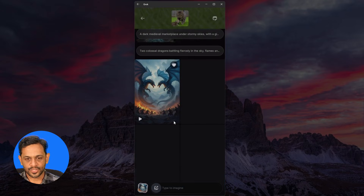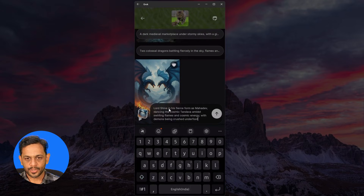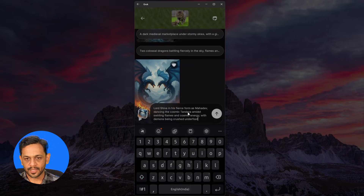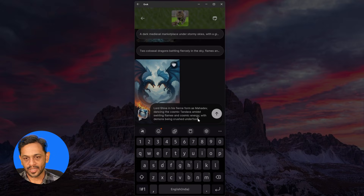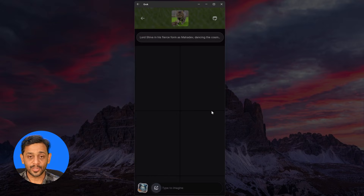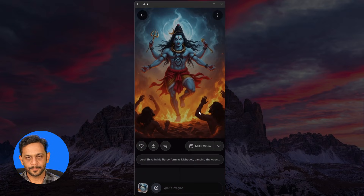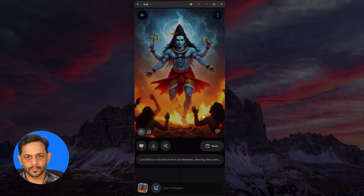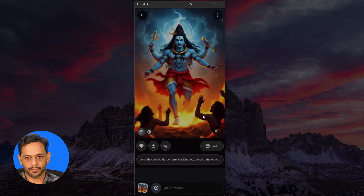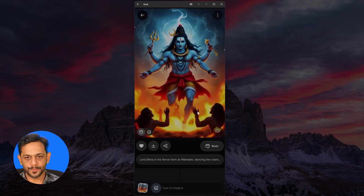Now let's try one more thing: 'Lord Shiva in his fierce form as Mahadev dancing the cosmic Tandava amidst swirling flames and cosmic energy, with demons being crushed underfoot.' Let's see what gets generated. Let's select this one and make video. There you go.